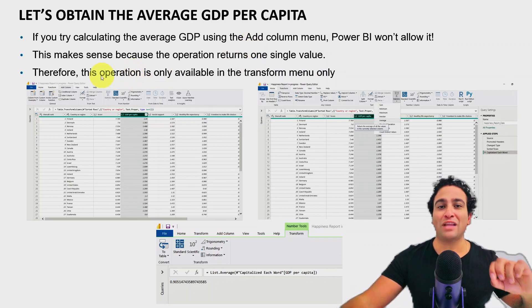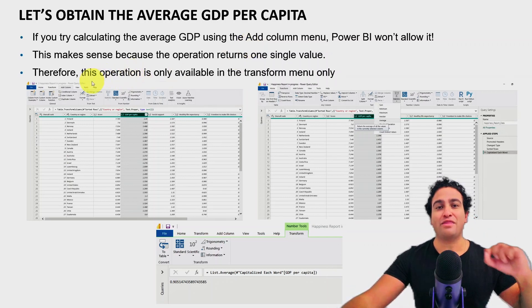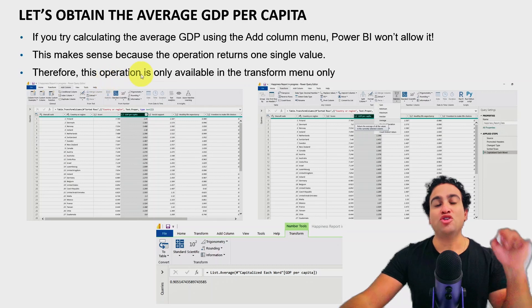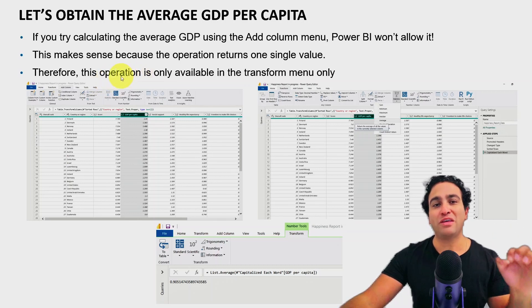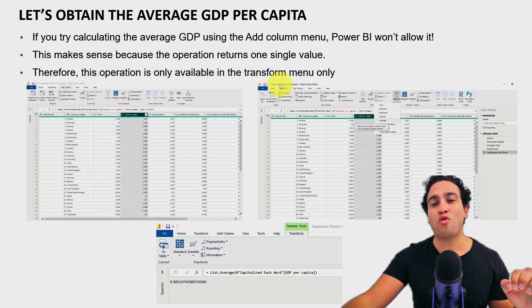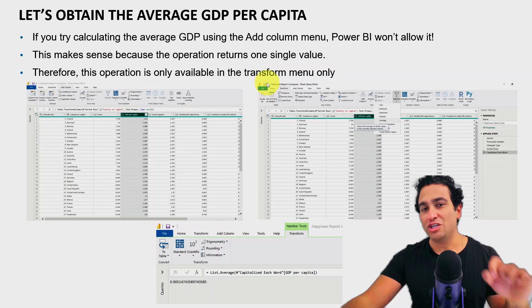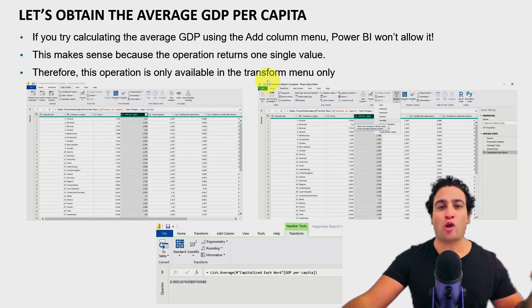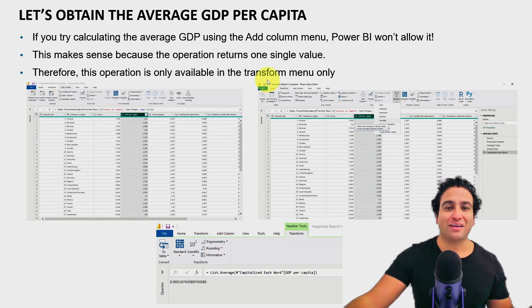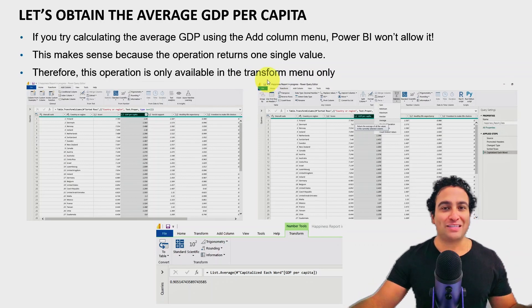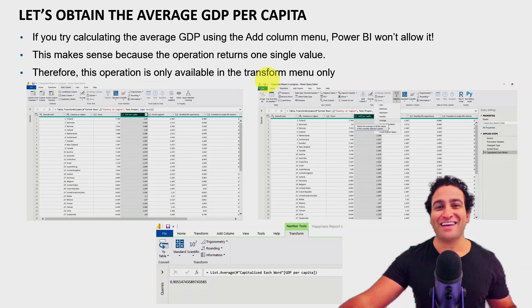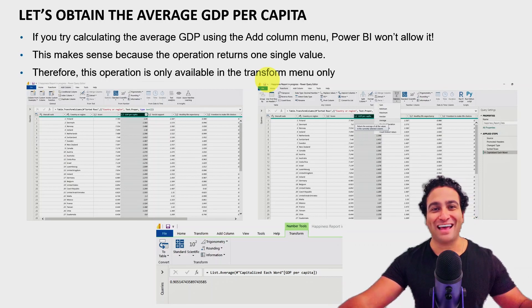Therefore, if you would like to obtain the average GDP per capita, you must perform this operation using the transform menu only. You can't do it in the add column menu. Let me head back to Power BI and show you that in action.